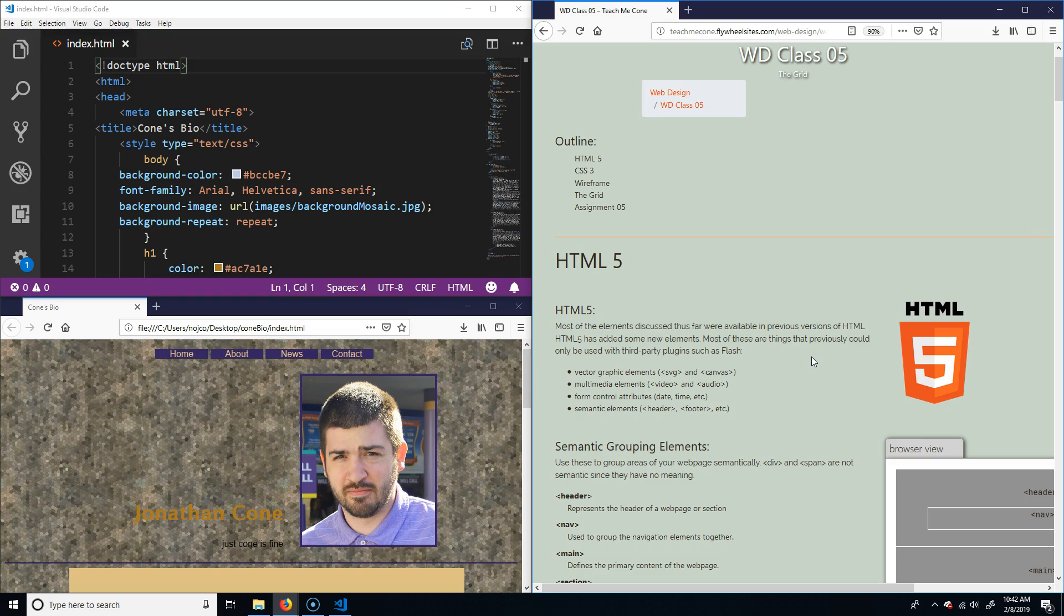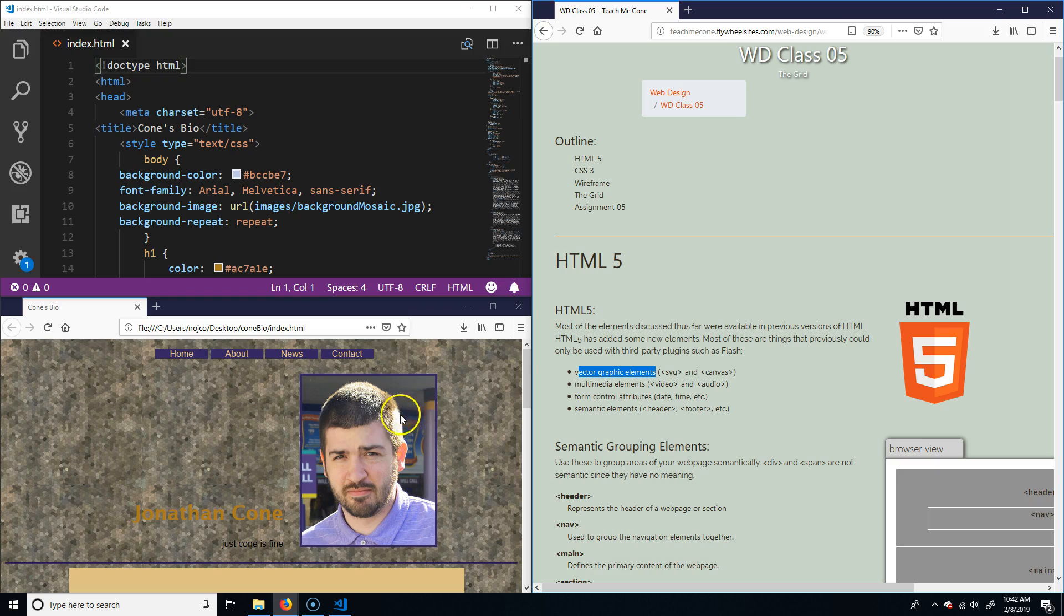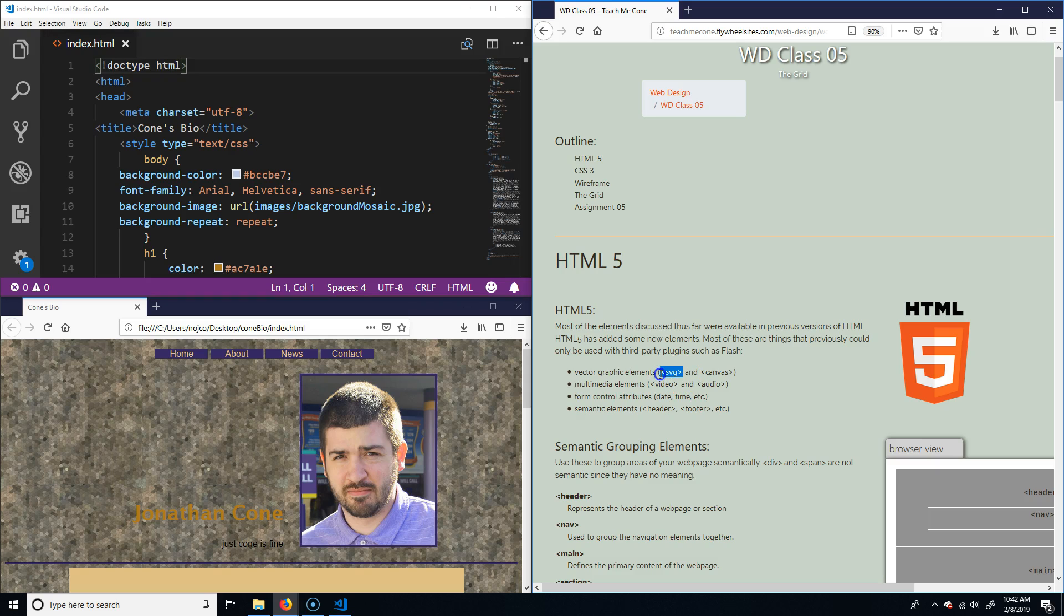Those items include vector graphic elements. So far we've been doing everything as these raster images—PNGs, GIFs, and JPEGs. Now it will also support SVGs, which is Scalable Vector Graphics. It's like an AI file but without all the formatting, a very bare-bones one.